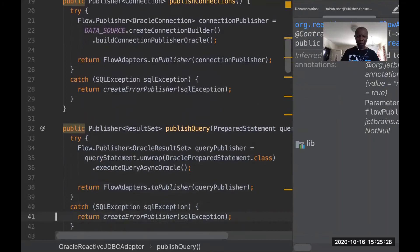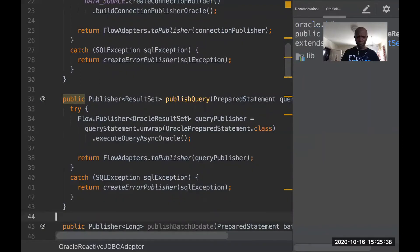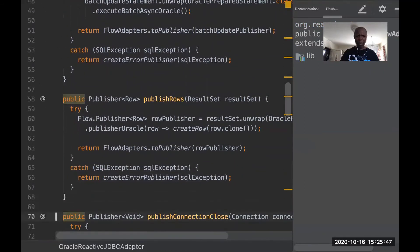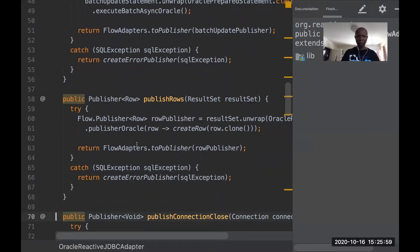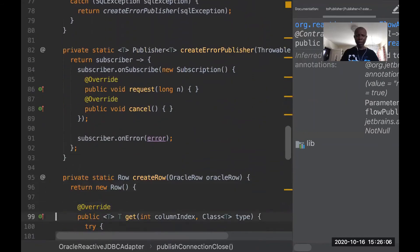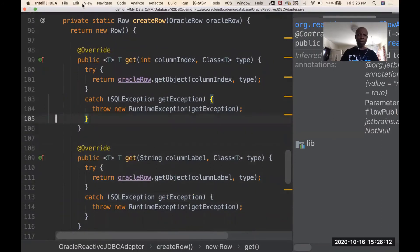The publishQuery method returns a FlowAdapters-to-publisher query publisher. It takes a Flow publisher OracleQueryPublisher and a result set and produces a FlowAdapters-to-publisher. Same thing for publishRows — it takes a result set, unwraps and publishes an OraclePublisher, and returns a FlowAdapters-to-publisher. Essentially, this class furnishes methods to map between the Flow types and the org.reactivestreams types.